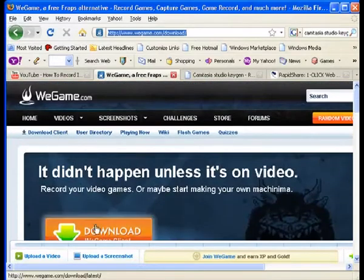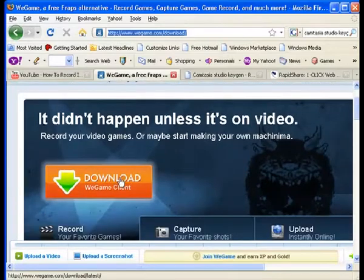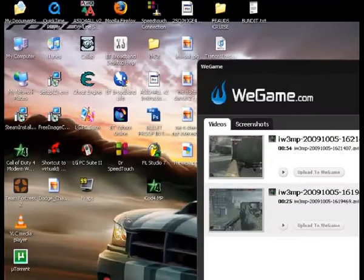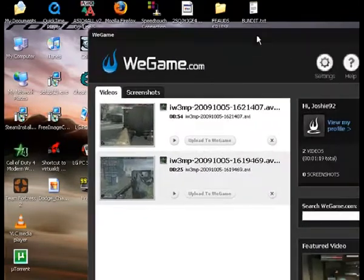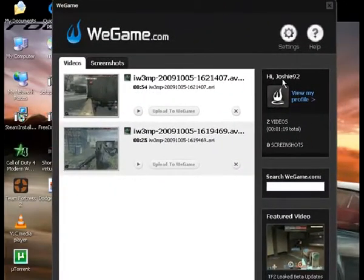You click here, download client, it comes up to this screen here, and you download the WeGame client. And then when you install it, you'll have this thing here, and you create your own account, there's me there.